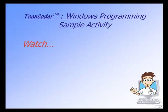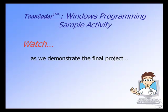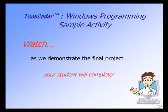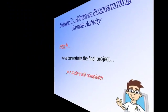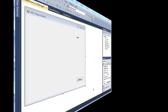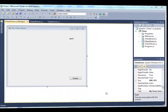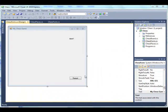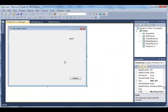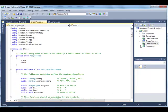Now that we have looked at the simplest of C Sharp programs, let's take a look at the final project for this course: a chess game. In the final project, the student will be creating a fully functioning Windows chess game.